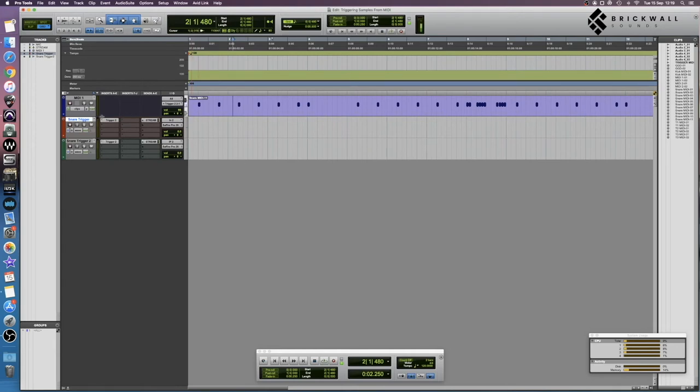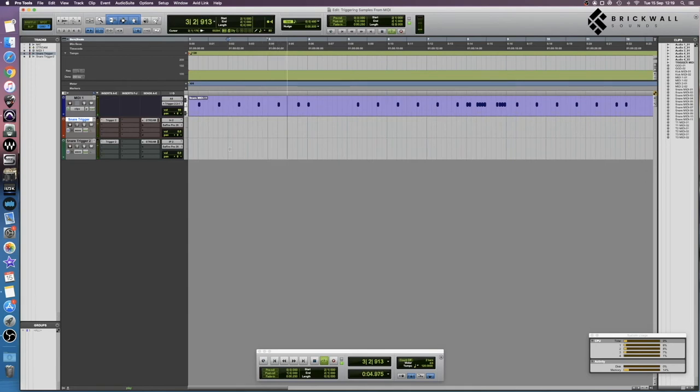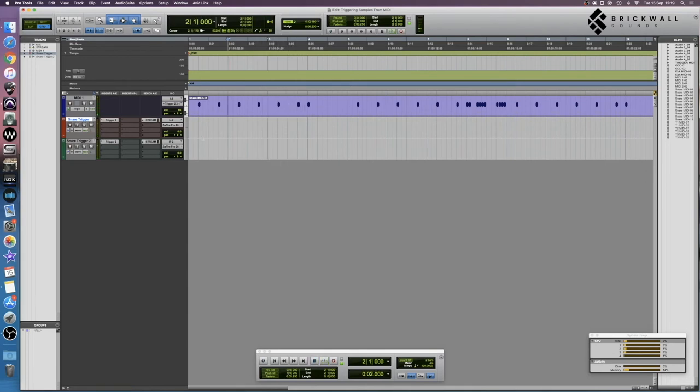Now if I hit play, we should be getting two samples. Sounds a little weird because those samples don't really play very well together, but you get the idea.